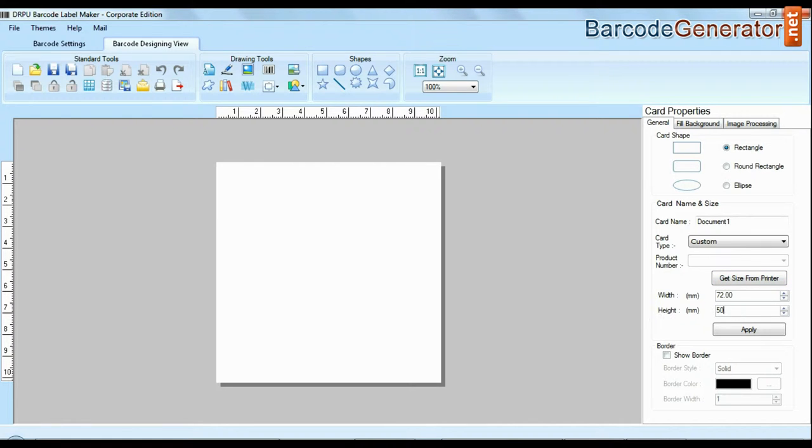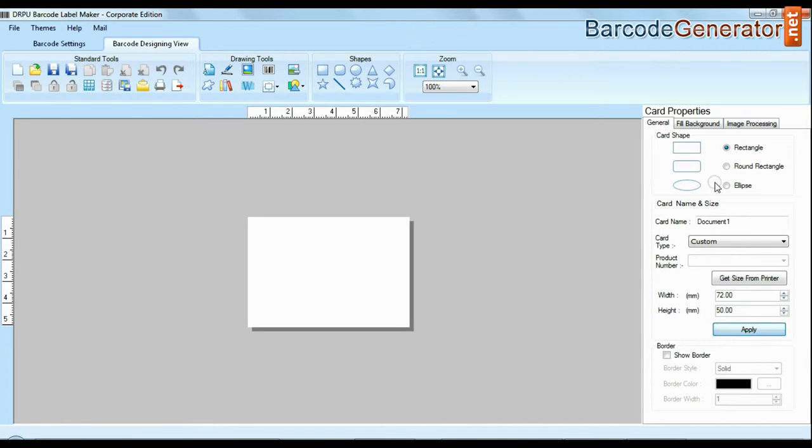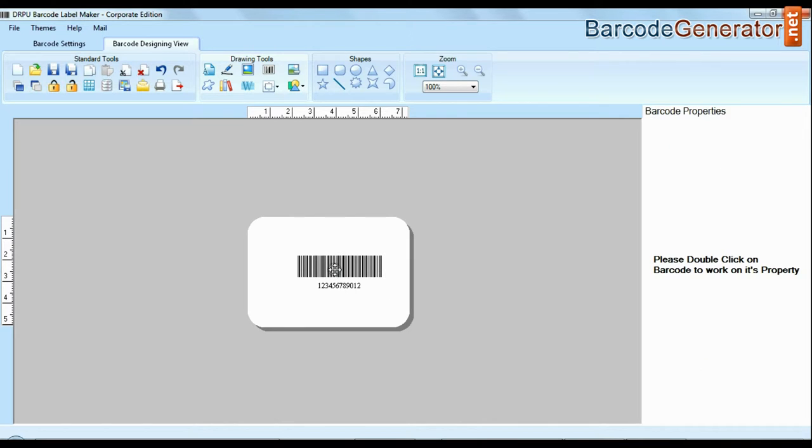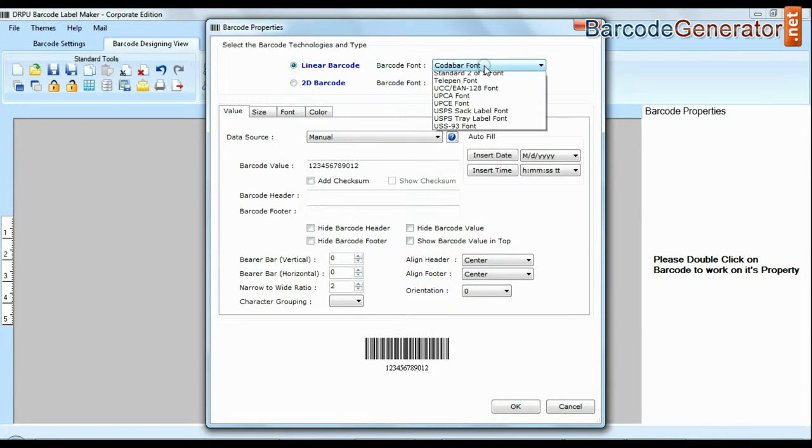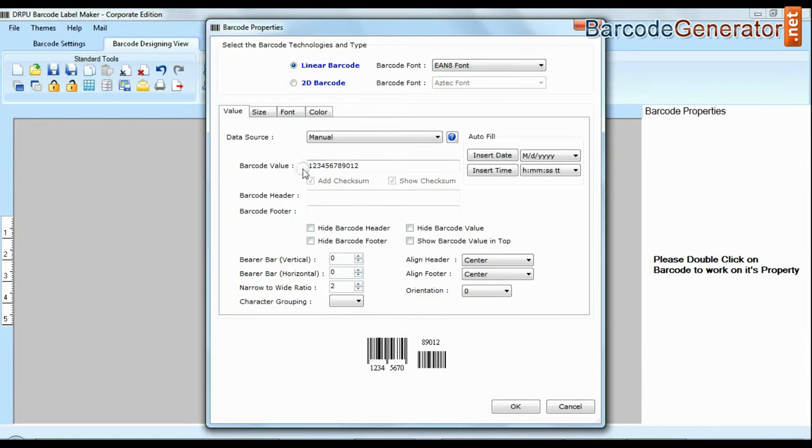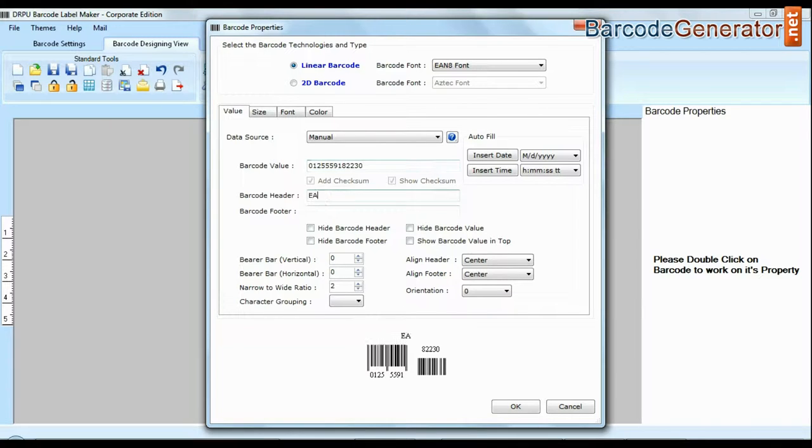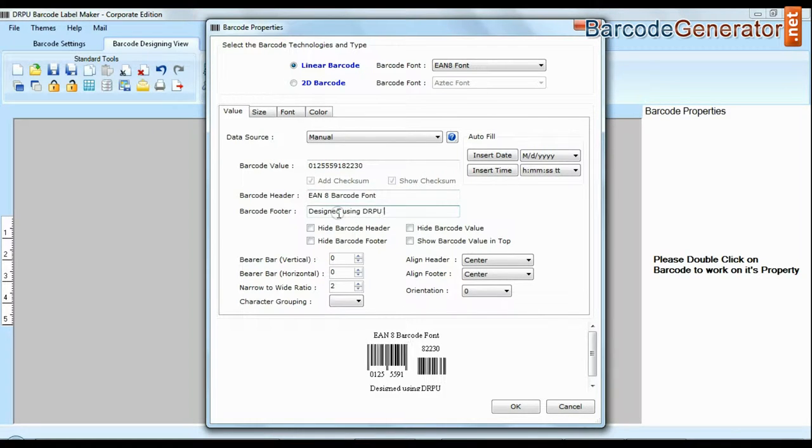Enter your label dimension and choose card type. Select barcode type and font. Enter barcode value. You can also add header and footer in your labels.